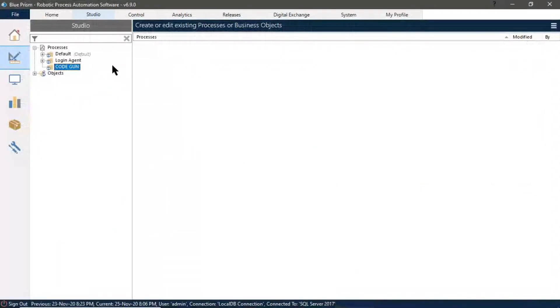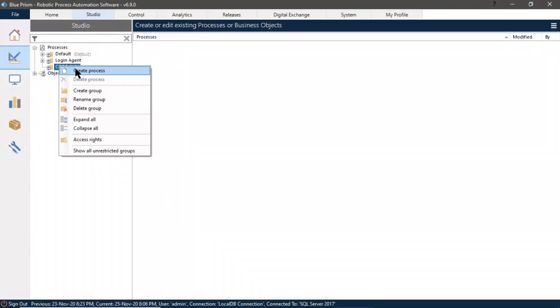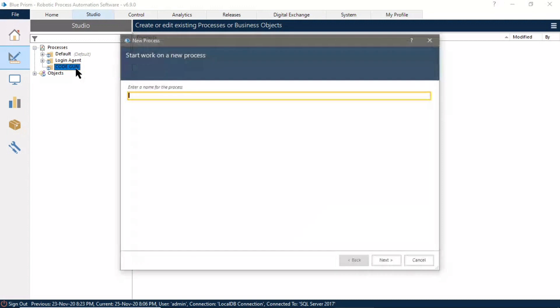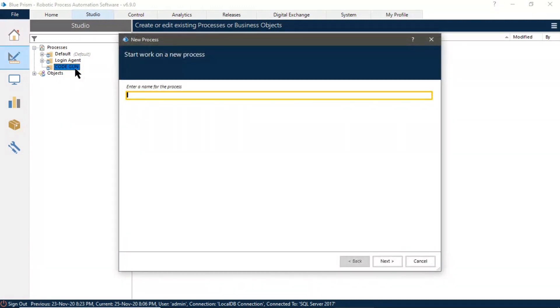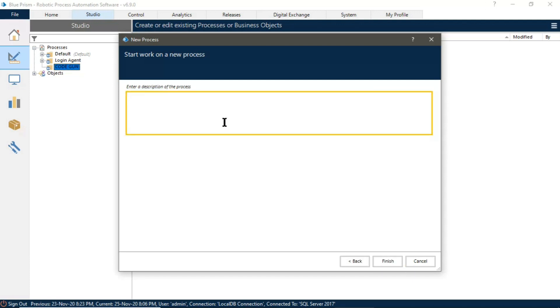Right click, enter the name of your process, and enter the description of your process.